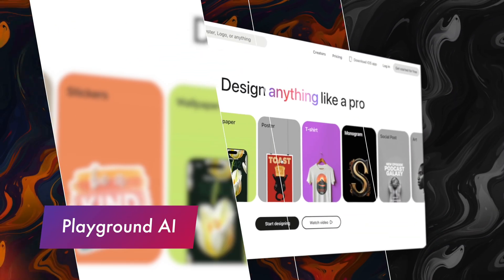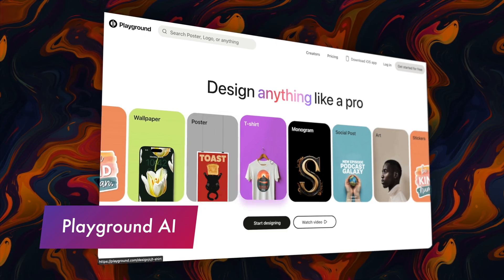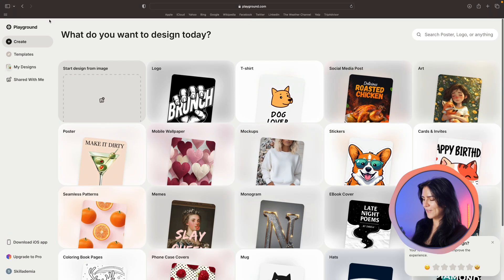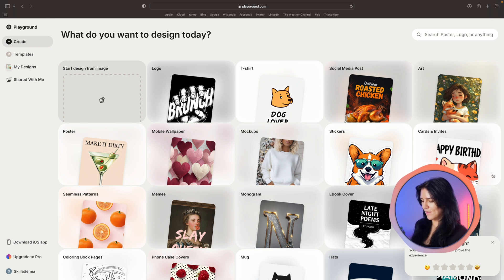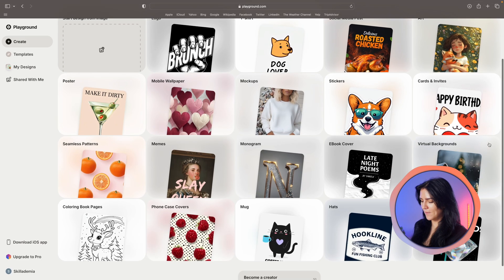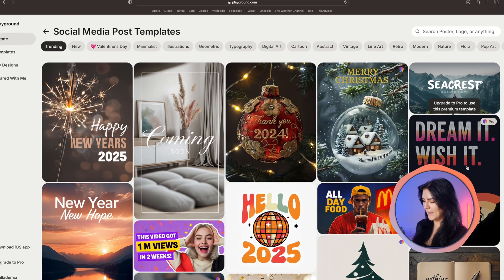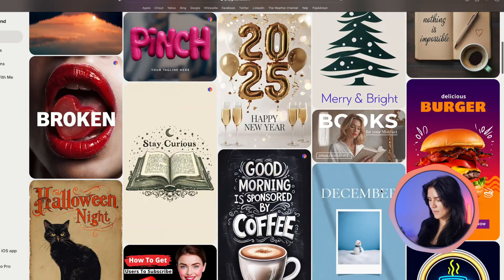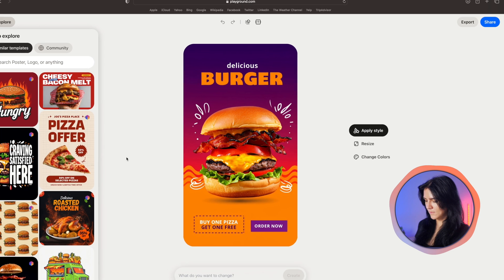Next up we have Playground AI. A versatile tool that is great for anyone who wants to experiment with AI design. Let me quickly create a social media post to show you how cool this is. As you can see there's plenty of templates to choose from but I'm going to go with social media. I like this one. Let's go with this one.